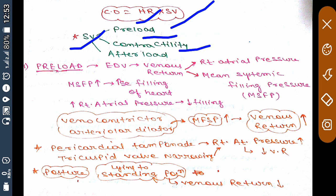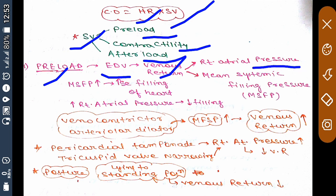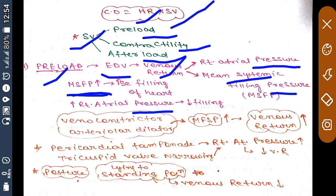Preload is your end-diastolic volume (EDV), which in turn depends on venous return. Venous return depends on two factors: one is right atrial pressure, and the second is mean systemic filling pressure. If right atrial pressure increases, then venous return will decrease, meaning EDV will decrease. If mean systemic filling pressure increases, it will increase filling of the heart by increasing venous return.